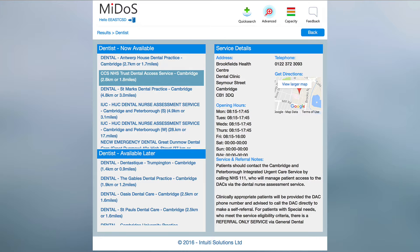If you find any details within the results page are incorrect, please click on the feedback button at the top of the page and let us know. These emails go directly to the relevant team who manage the DOS and they will endeavour to respond to you personally as soon as they can. Likewise, if you don't find a service which you would have expected to return, please use the feedback button and provide as much information as you can. If you have any technical suggestions for improvement or are experiencing any problems, the feedback button can be used for this as well.